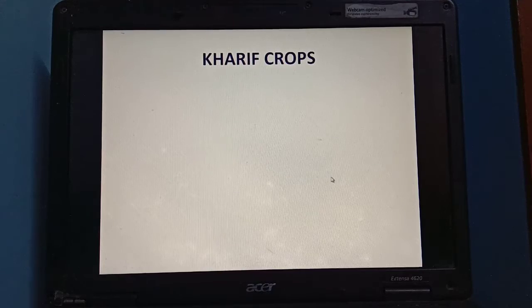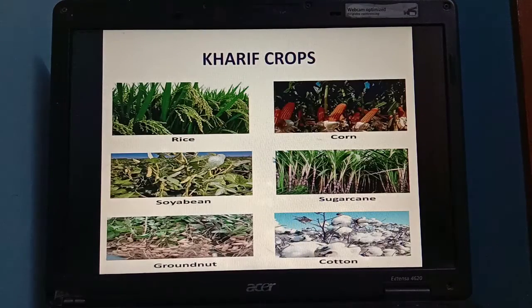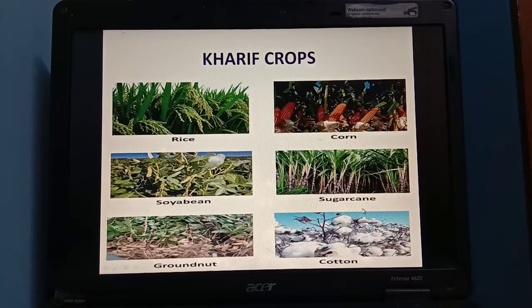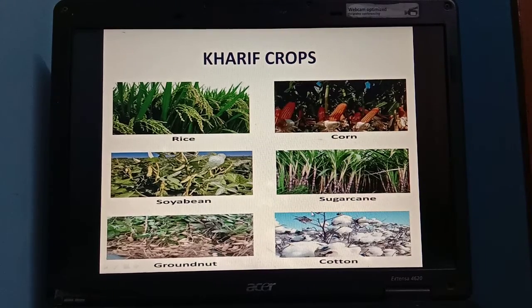The next one is Kharif crops. Rice, corn, soya bean, sugarcane, groundnut, and cotton. These are the crops that are grown in summer season.